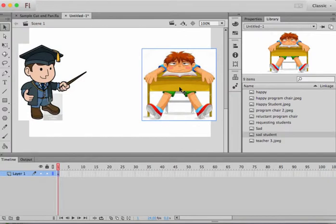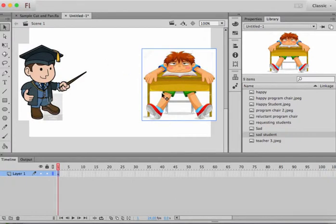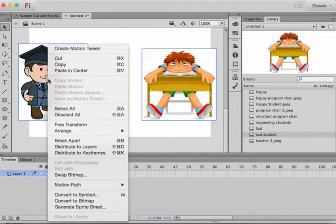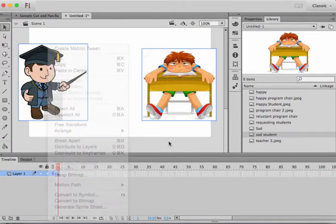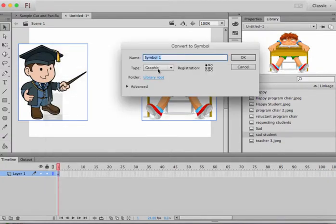I need to show these two things on my first panel. So first of all what I'm going to do is create them in a graphic symbol. So I'll select this and I'll convert this to a symbol.